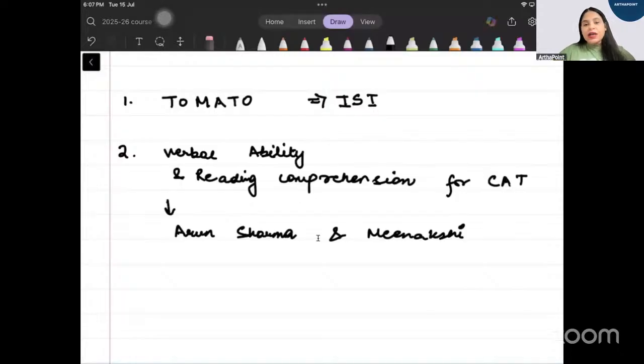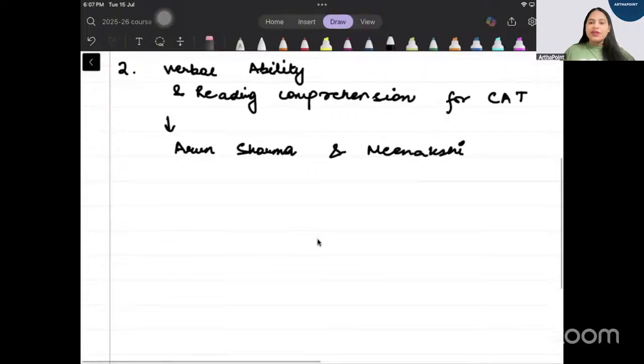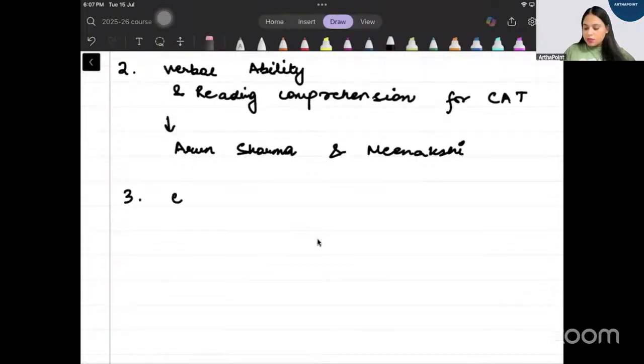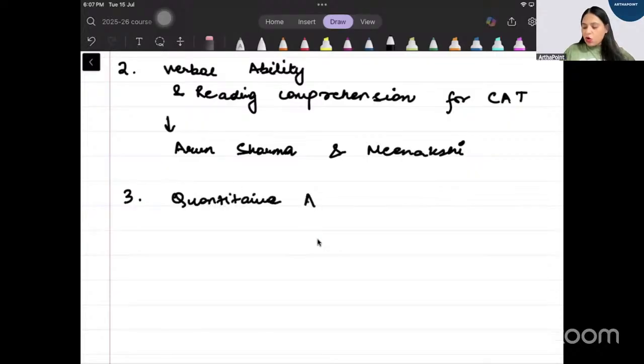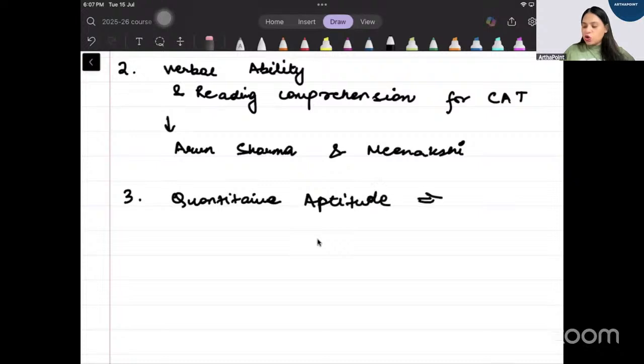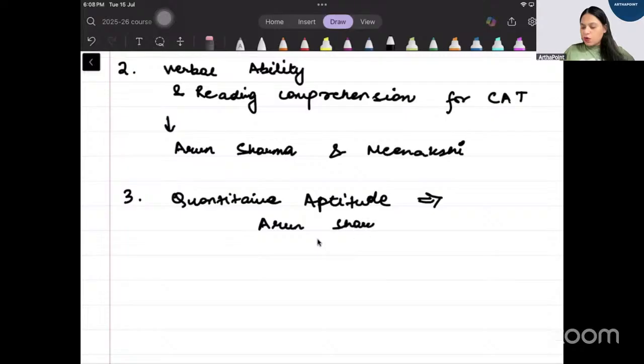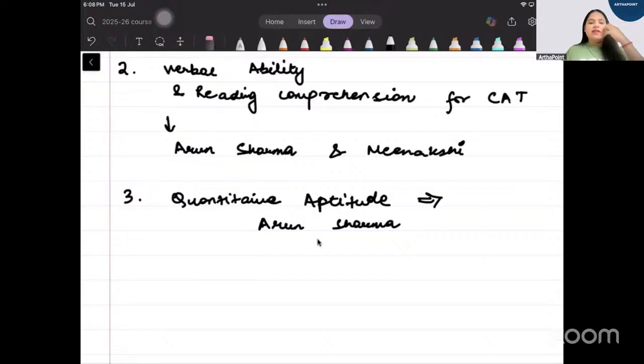You can purchase this book, it's an excellent book for your verbal ability, for your English. Then we have another book which is for quantitative aptitude by Arun Sharma.